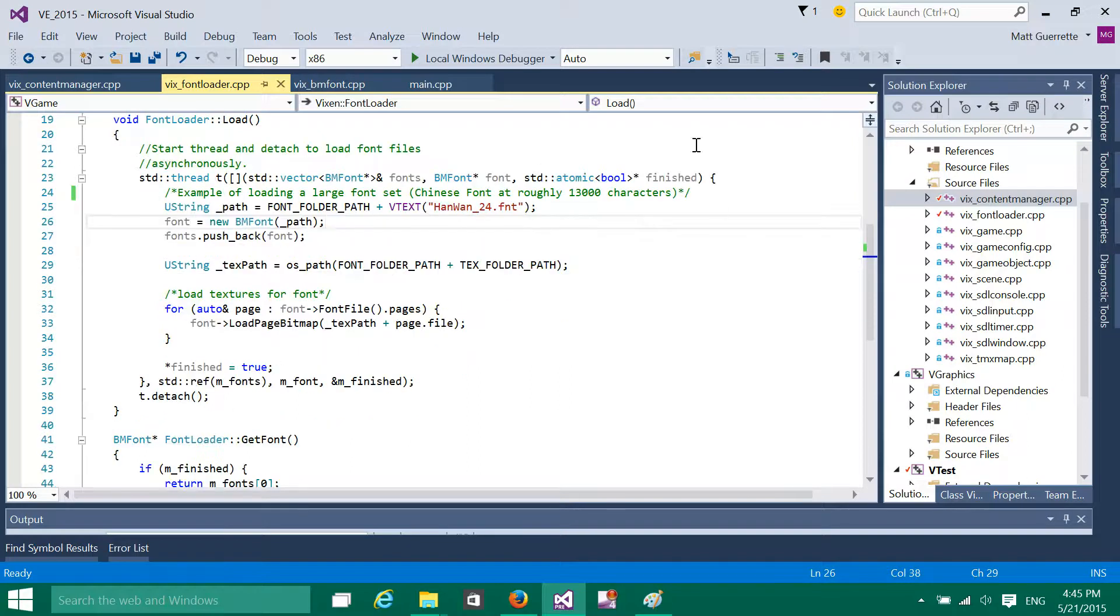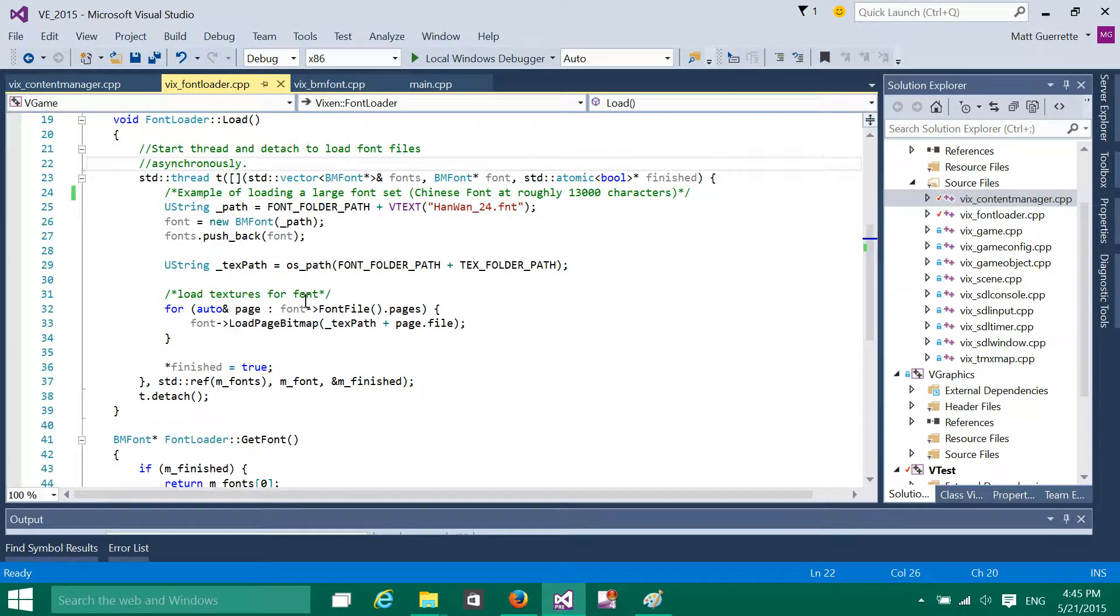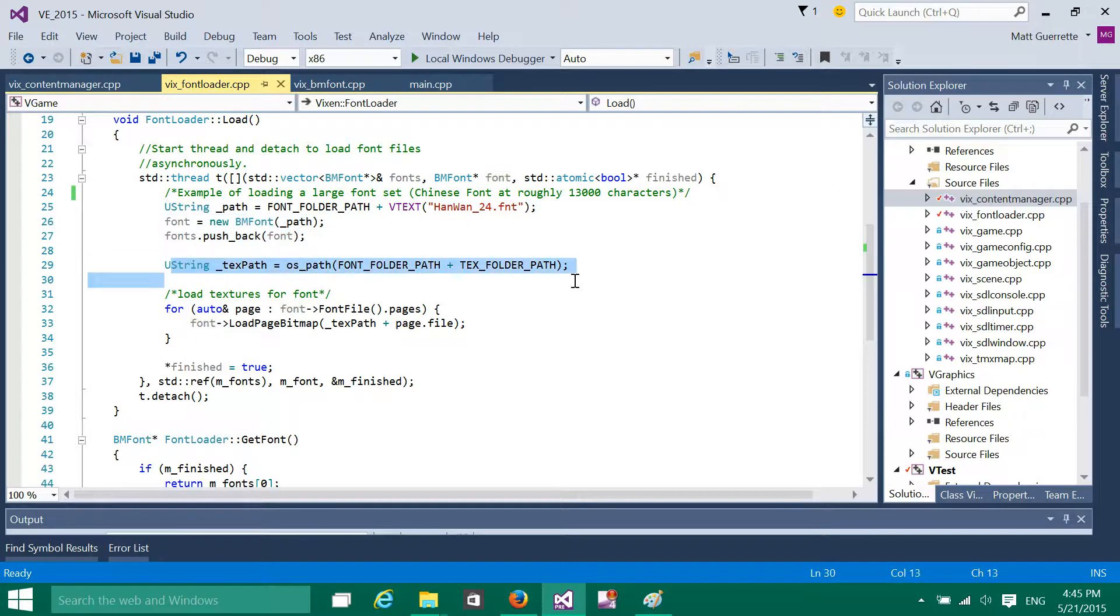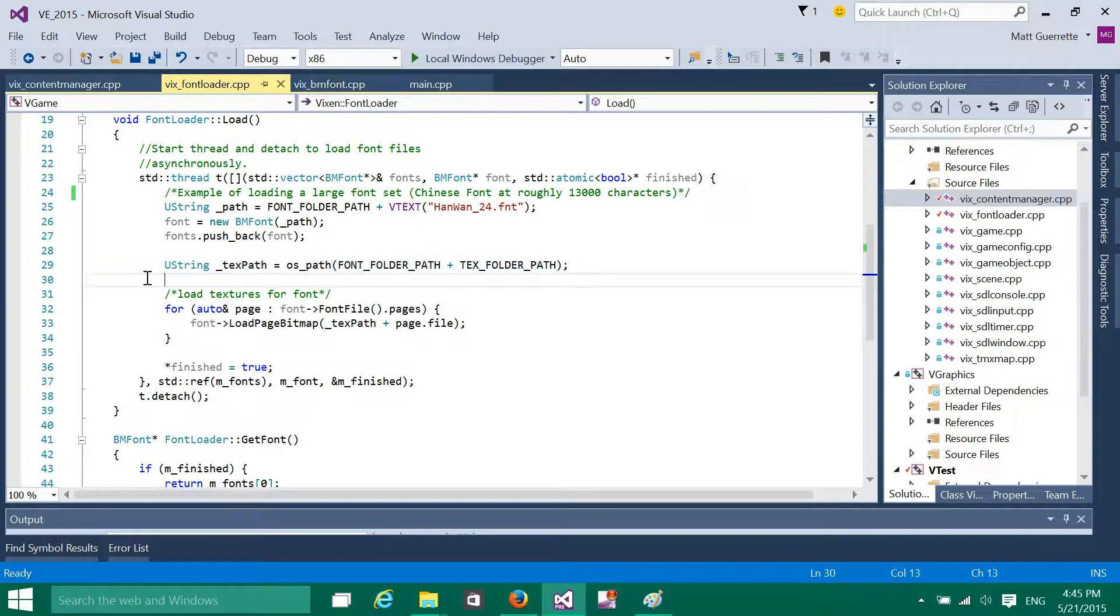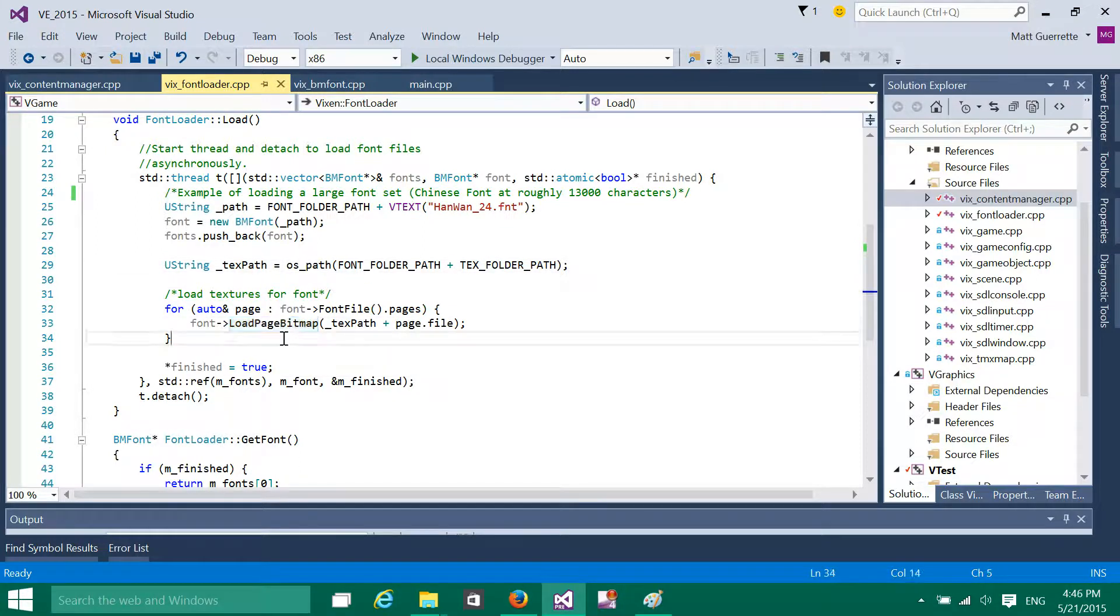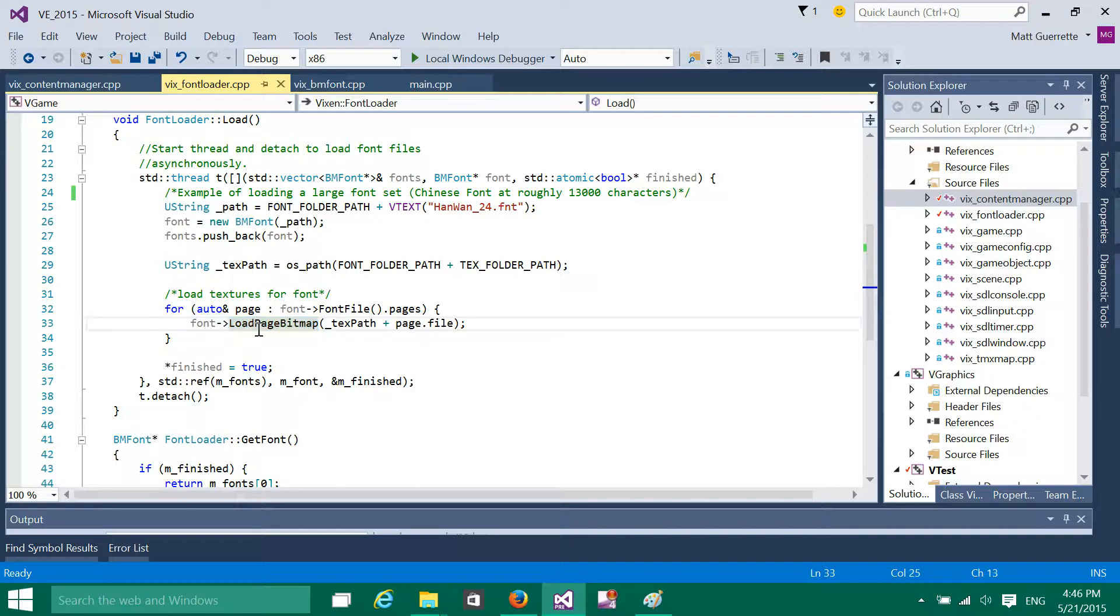It's just something I temporarily store the new font object into in this atomic bool. Now I'll explain that in a second, but basically in here, I get this path, I create the font object, I get the texture path. This is essentially where each texture is located. And then what I do in here is I load the actual bitmaps.